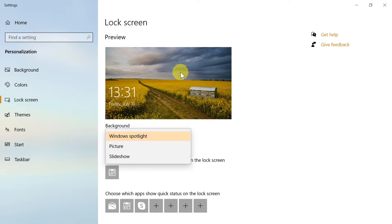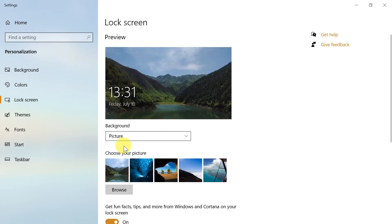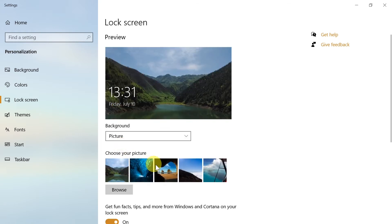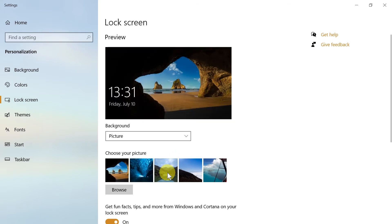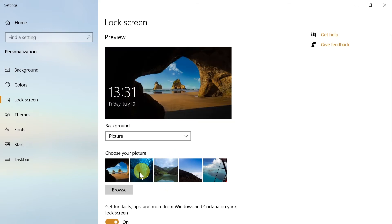So let me choose picture, and then you can choose one of the pictures here, for example this one or this one, and you can also click browse.